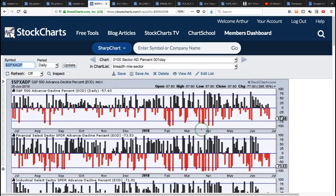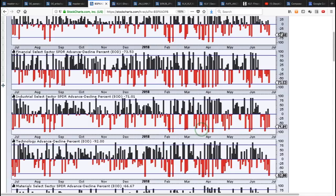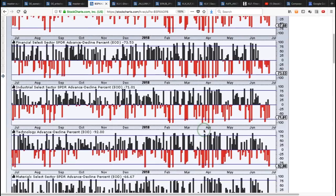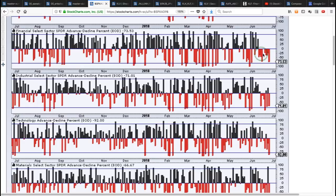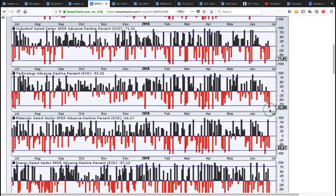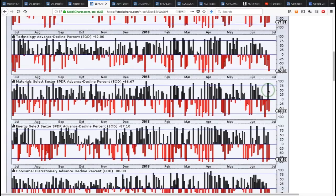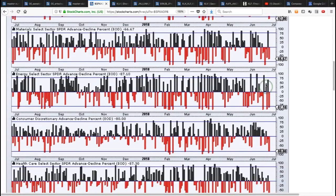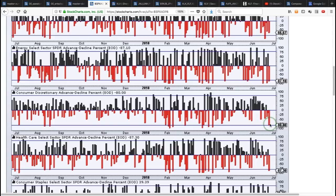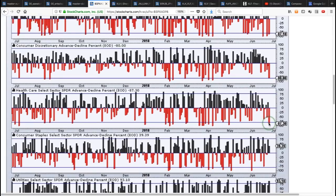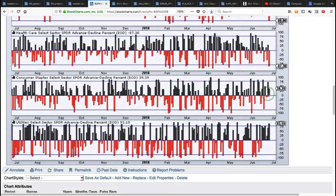We also calculate these indicators for the sectors, so we can see which sectors were leading on the way down and which ones held up best. The finance sector and industrials both had a lot of big down days in the AD percent over the last two weeks — a lot of downside leadership there. Technology took a big hit yesterday at minus 92%. Materials have been quite weak. Consumer discretionary got hit hard yesterday, as did healthcare. Staples held up over the last few days, and utilities have been very strong over the last two weeks.